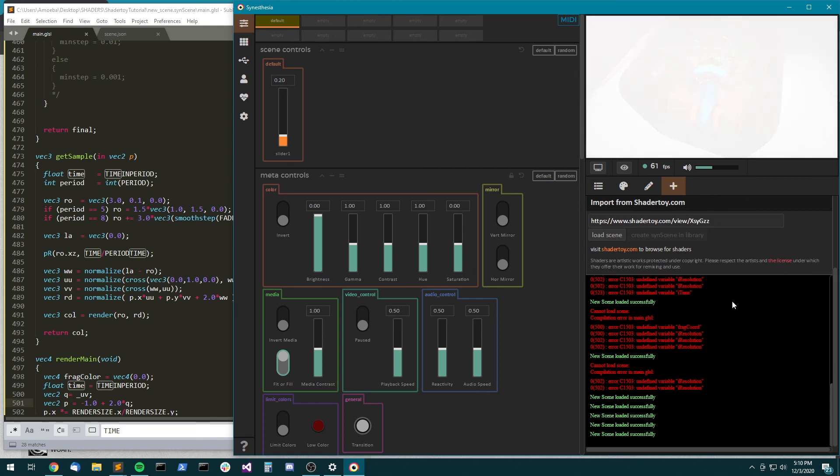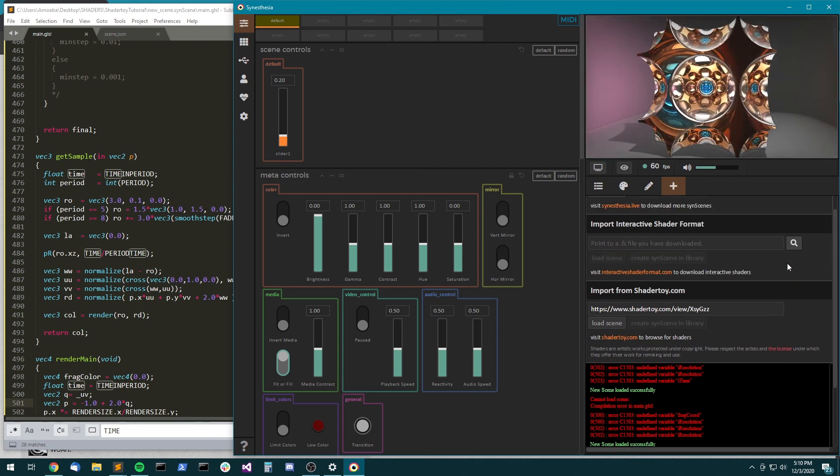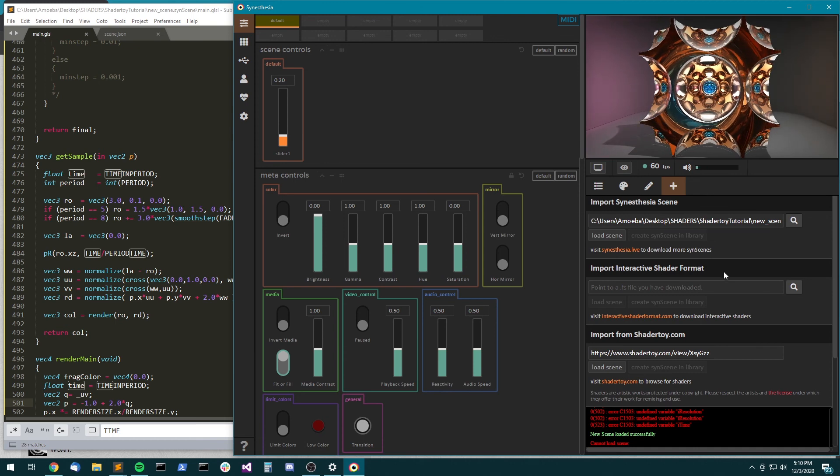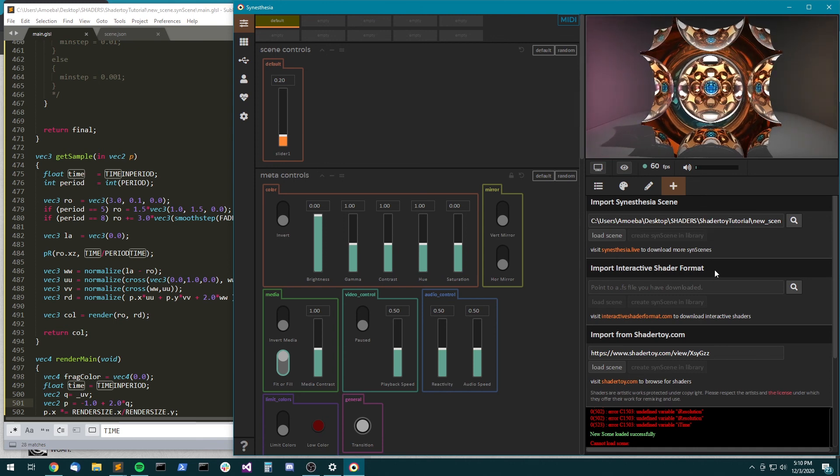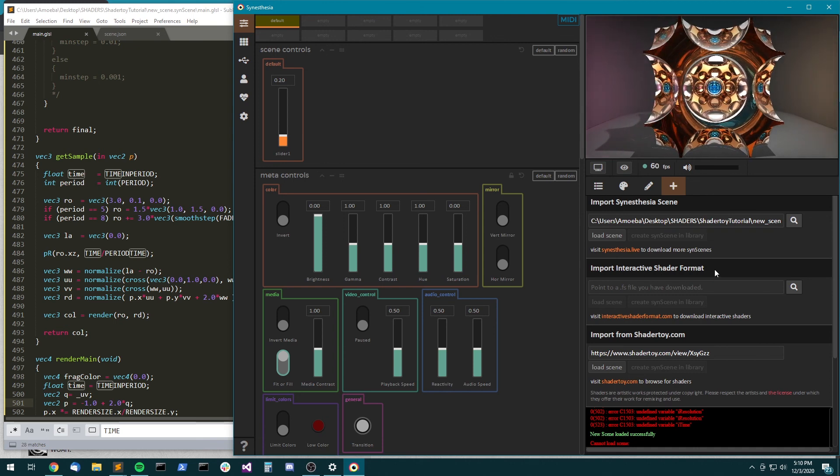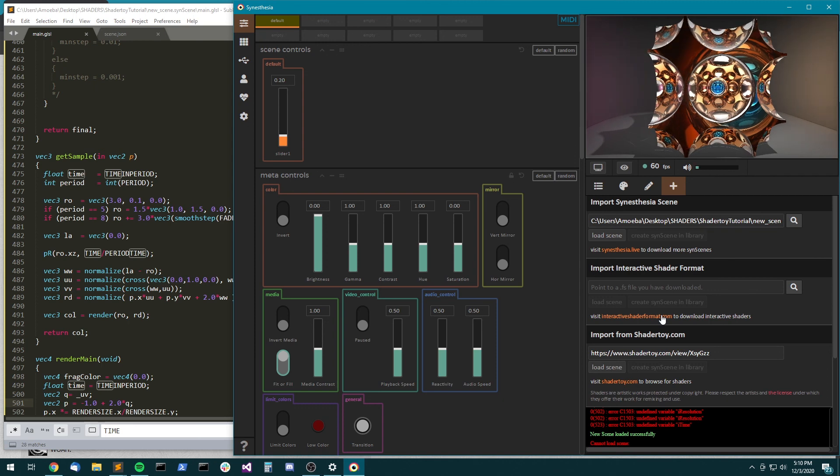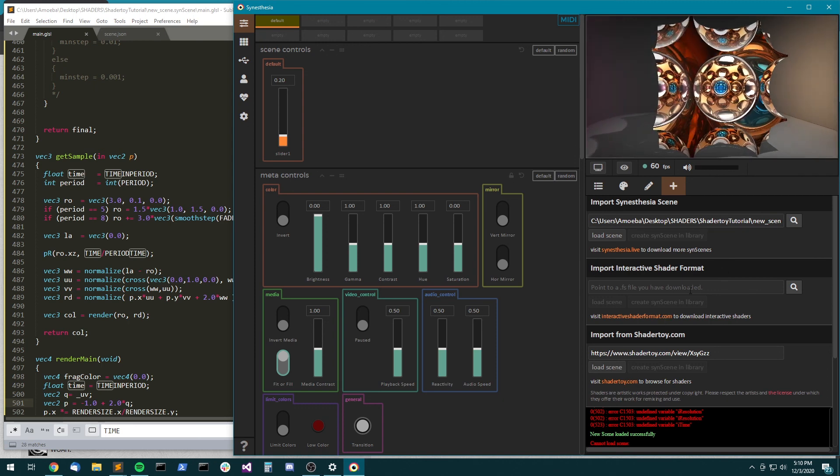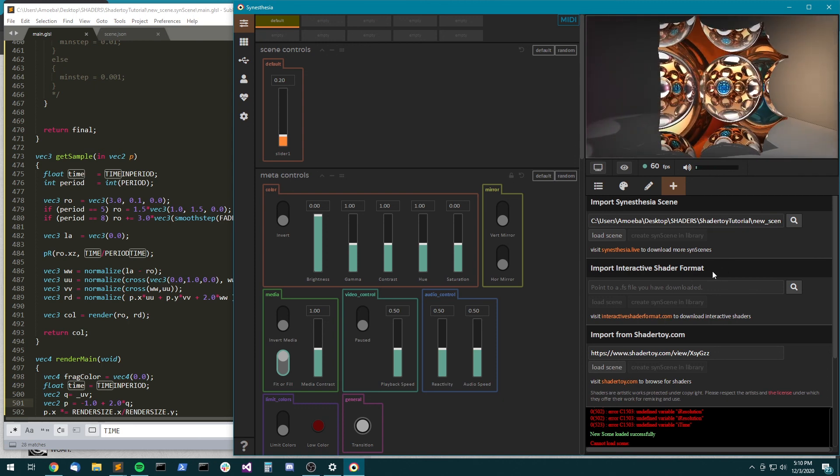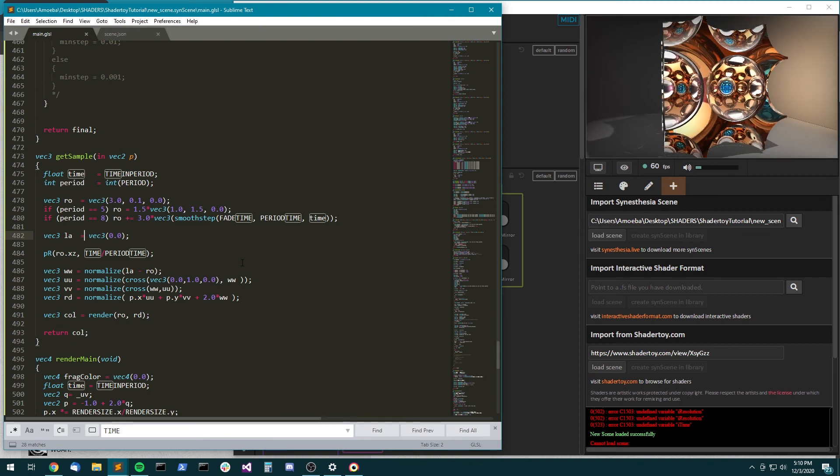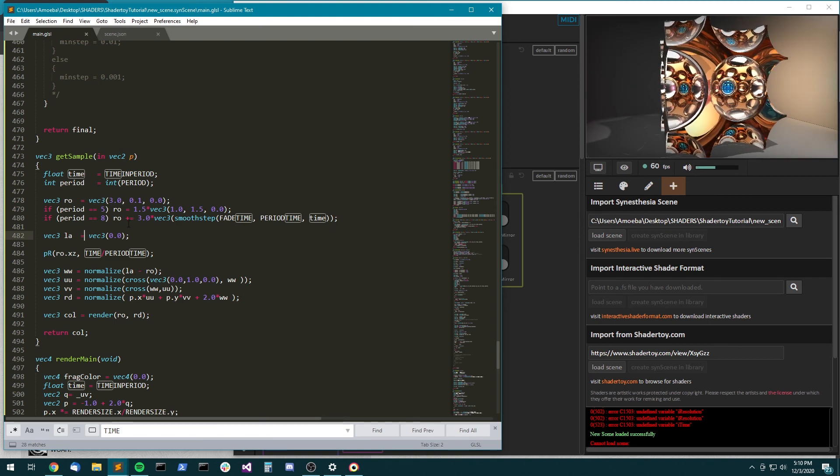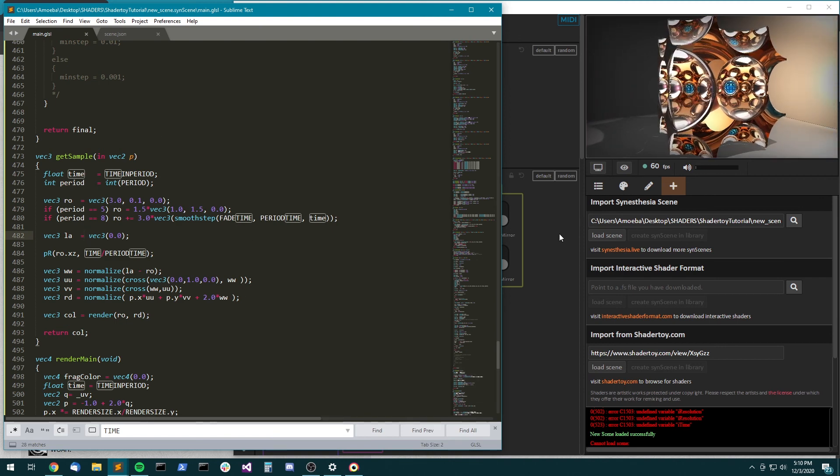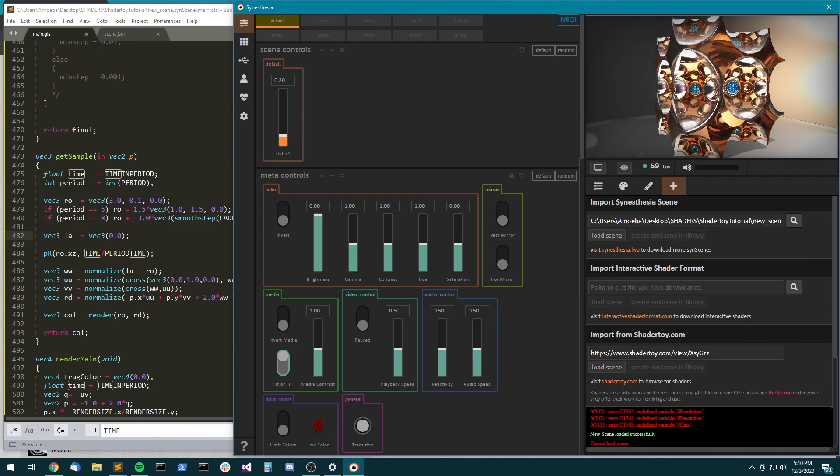All right, hope that helps some people out. I will just say there's something very similar you can do with interactive shader format. If you just look up their interactive shader format spec, you'll see all of their uniforms. And it's another simple find and replace swap with the Synesthesia ones. All right, have fun.